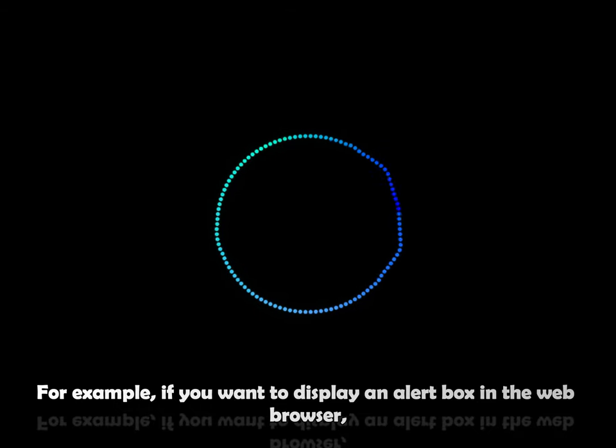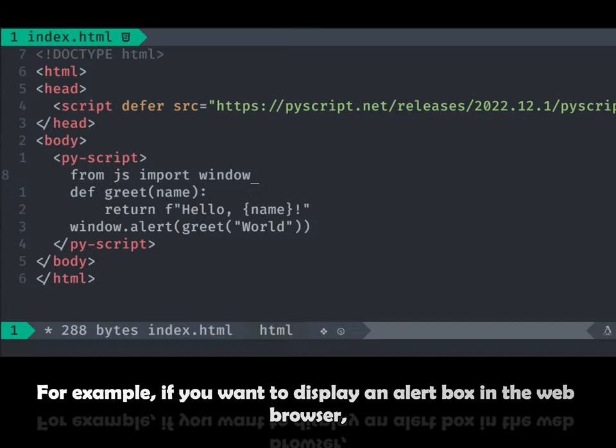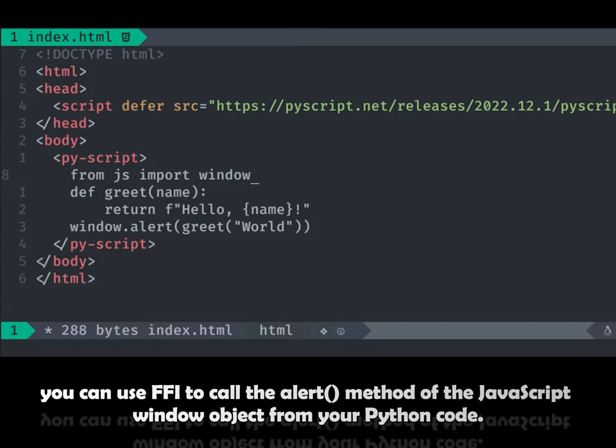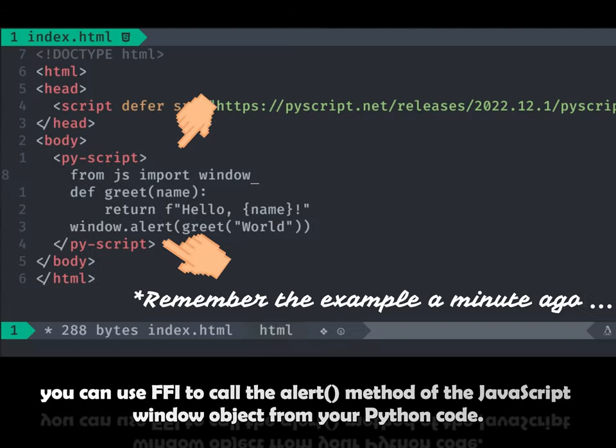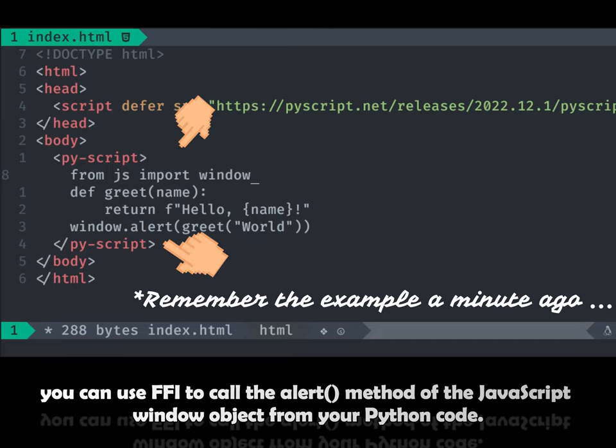For example, if you want to display an alert box in the web browser, you can use FFI to call the alert method of the JavaScript window object from your Python code.